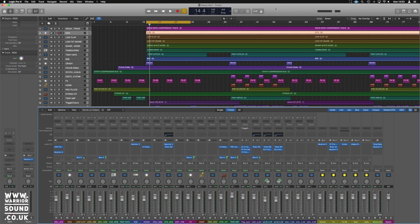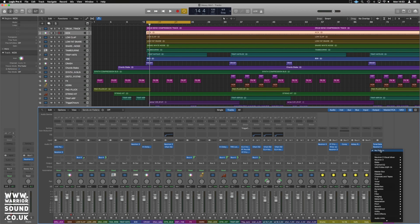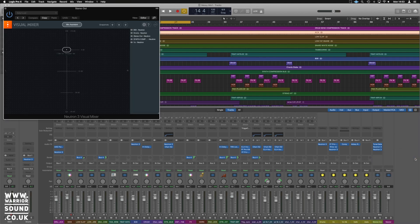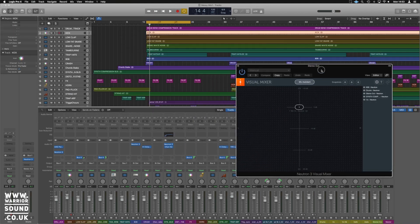I'm not going to put everything all over this track. There's a few Neutron 3's on it already, so what we'll do is simply add the Neutron 3 Visual Mixer plugin.